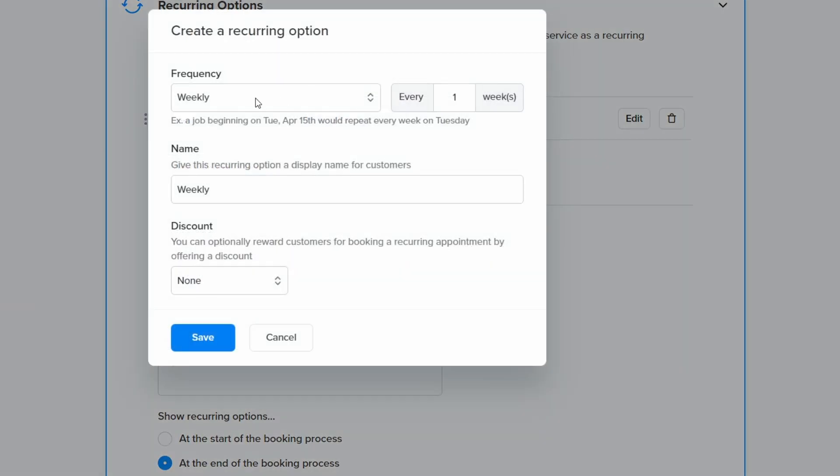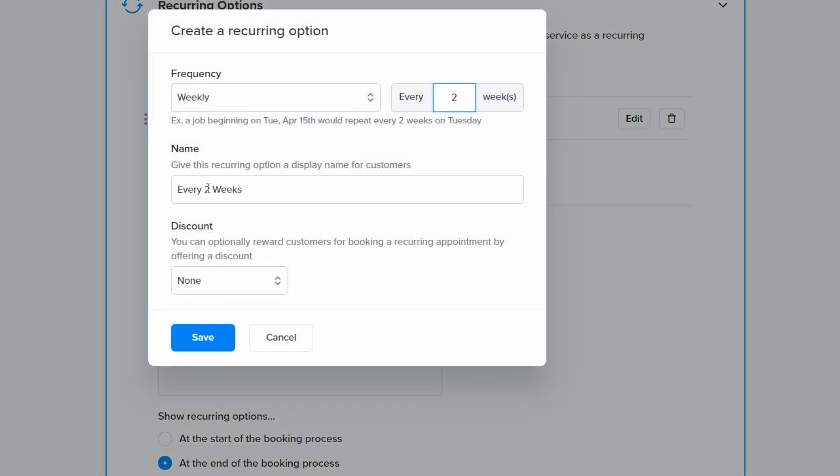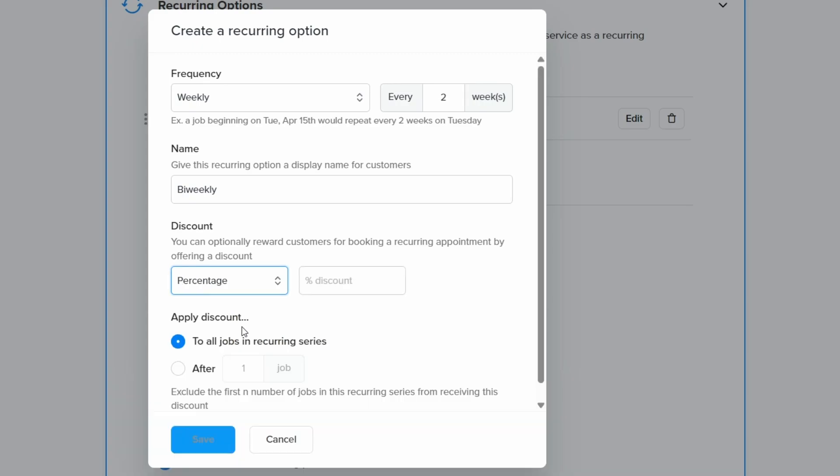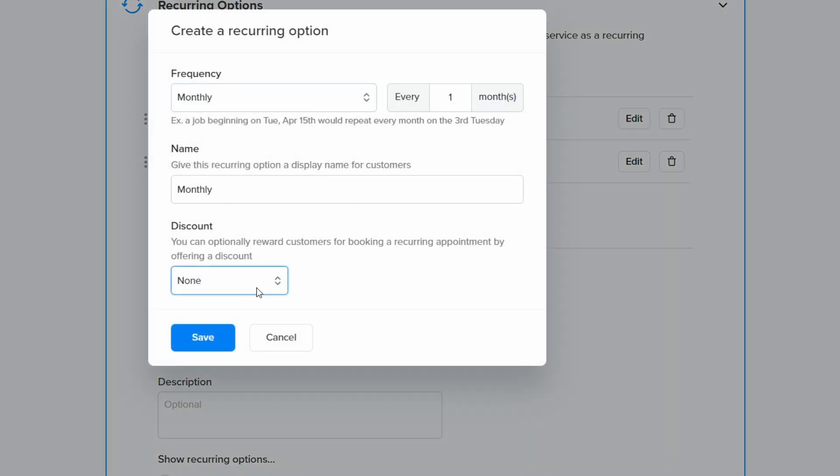Next, we'll add recurring options for bi-weekly at a 15% discount and monthly at a 10% discount.